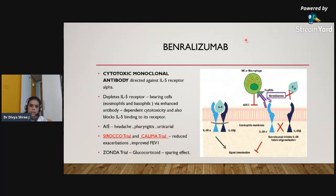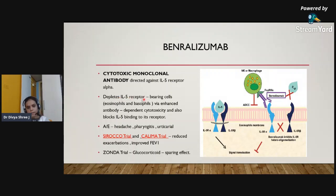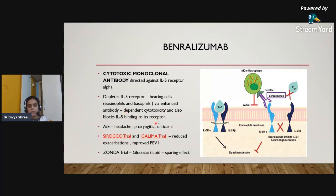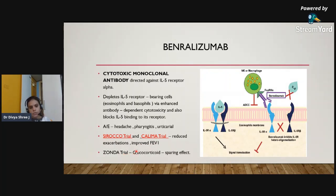Benralizumab is a cytotoxic monoclonal antibody directed against interleukin-5 receptor alpha. It depletes IL-5 receptor-bearing cells — eosinophils and basophils — via enhanced antibody-dependent cytotoxicity and also blocks IL-5 binding to its receptor. Common side effects include headache, pharyngitis, and urticaria. The SIROCCO trial and CALIMA trial showed reduced exacerbations and improved FEV1. The ZONDA trial demonstrated a glucocorticoid-sparing effect of benralizumab.